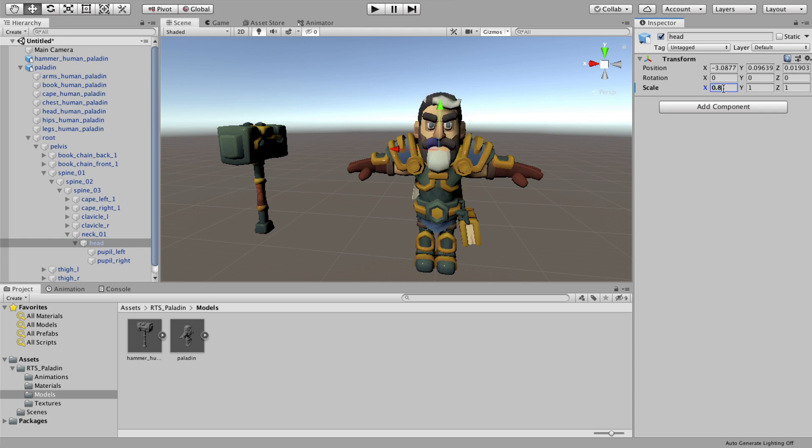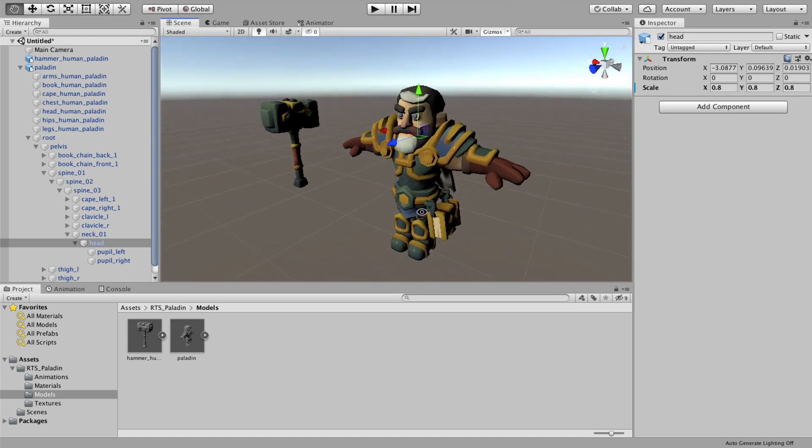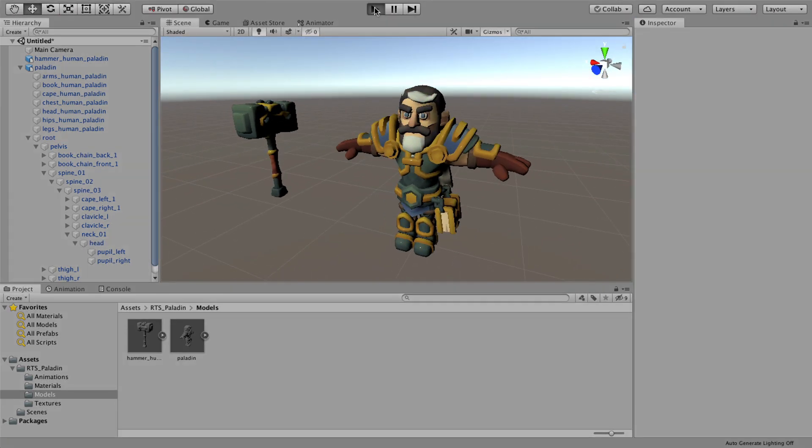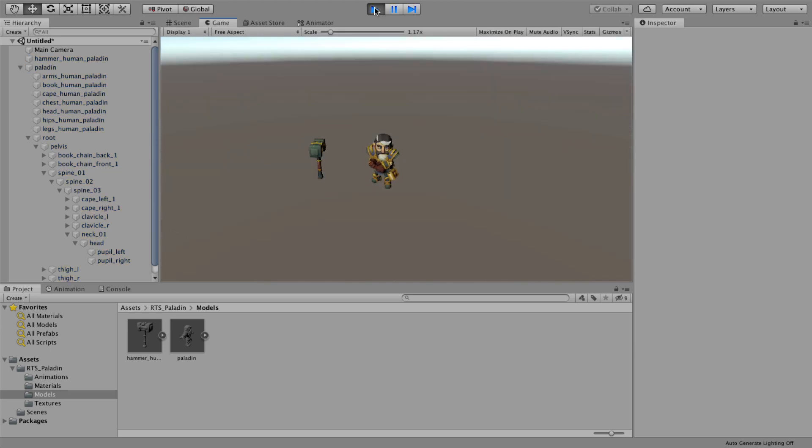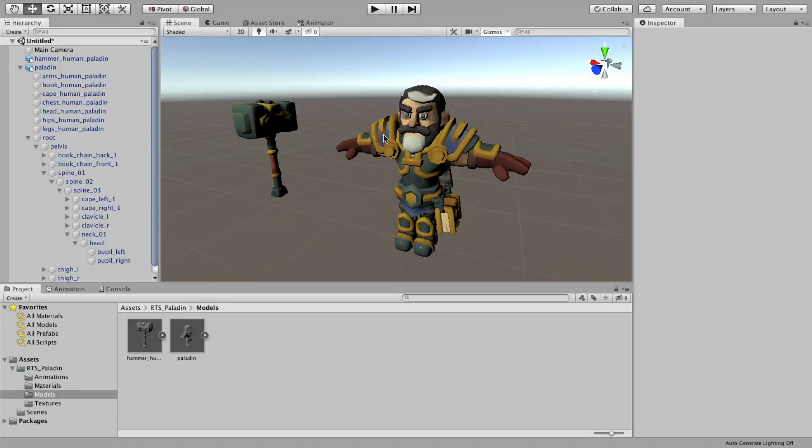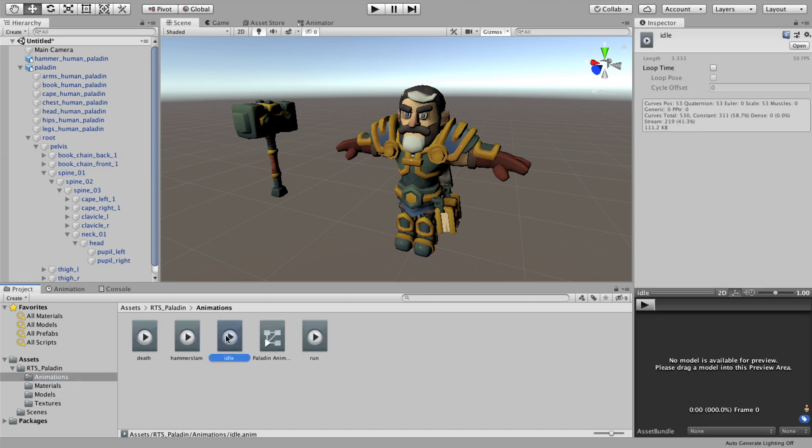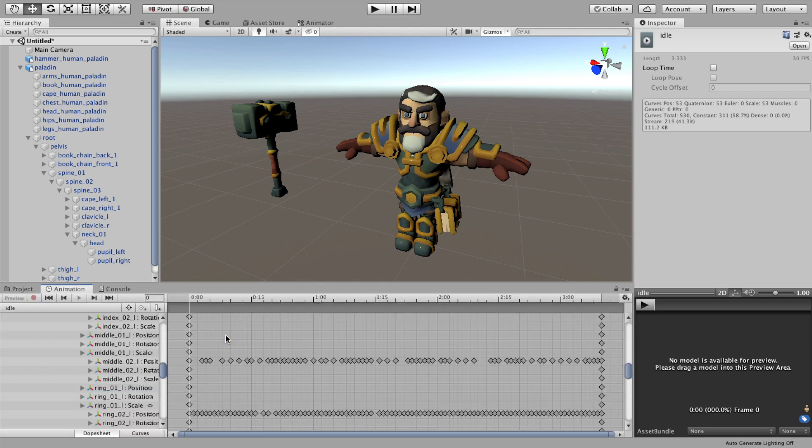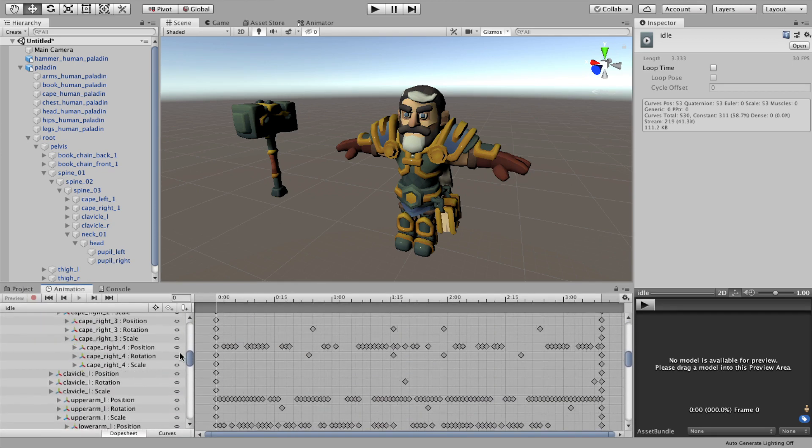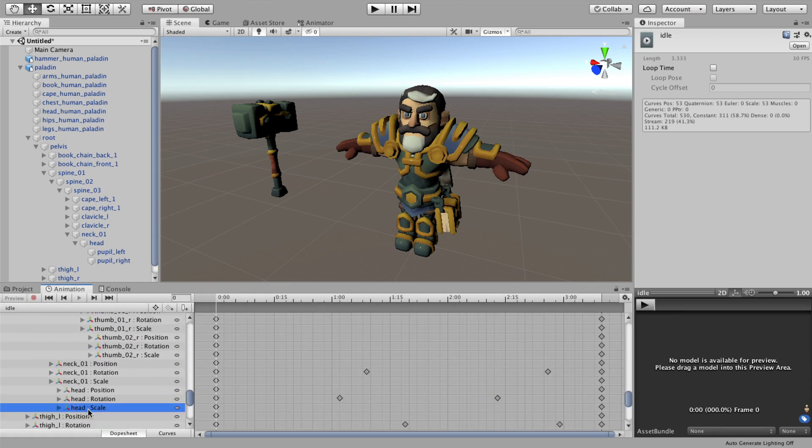The object you want to scale is the head bone. You can see it in the hierarchy on the left. However, as soon as you apply animations, the head will revert to its original size. That is because the animations overwrite the scale. To stop this from happening, you need to open up the animation clip and find the scale animation data for the head bone and simply delete it.